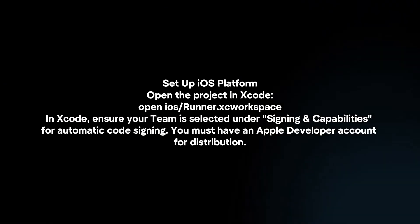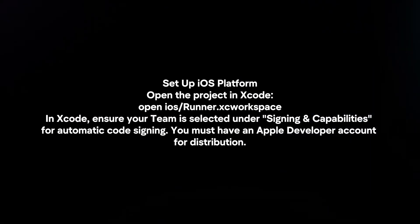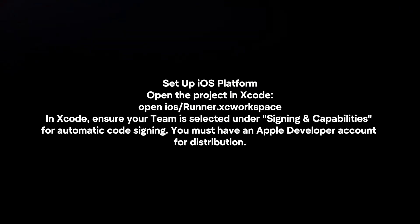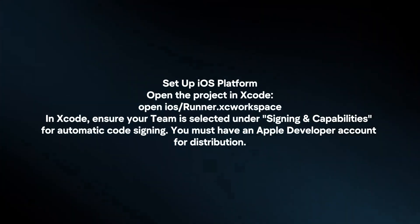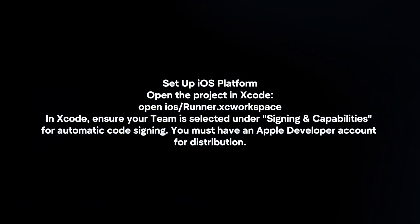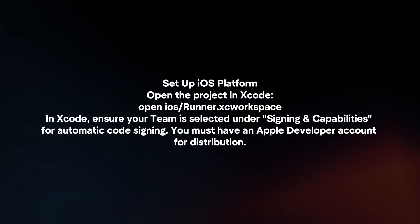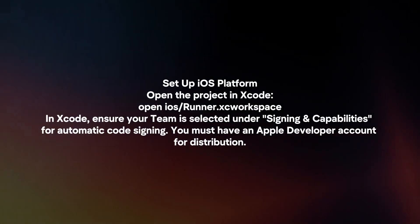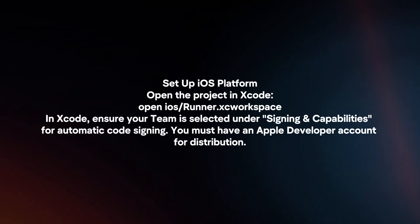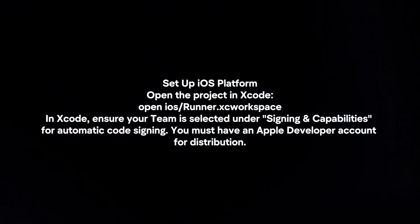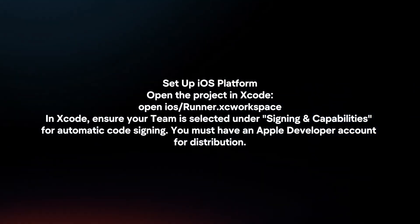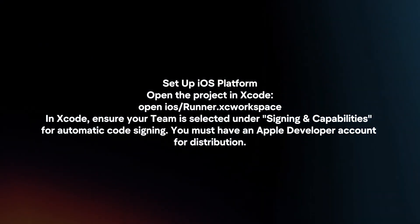Set up iOS platform. Open the project in Xcode. In Xcode, ensure your team is selected under Signing and Capabilities for automatic code signing. You must have an Apple Developer account for distribution.